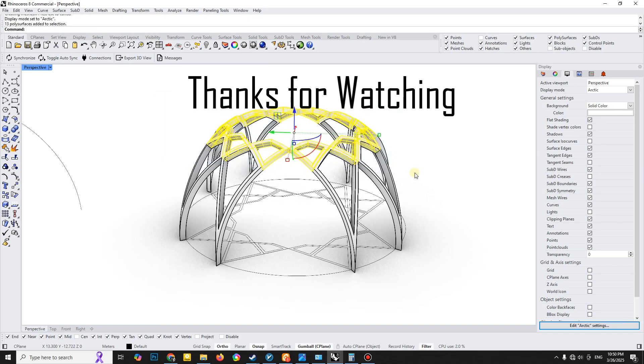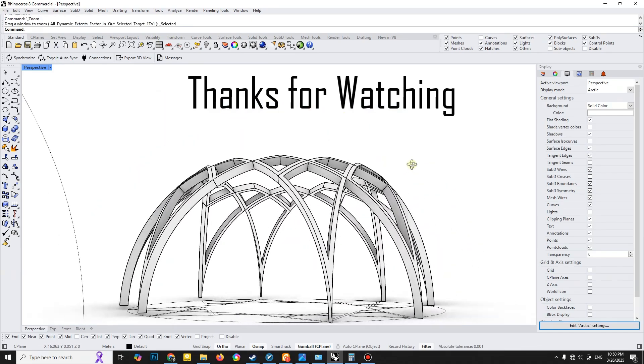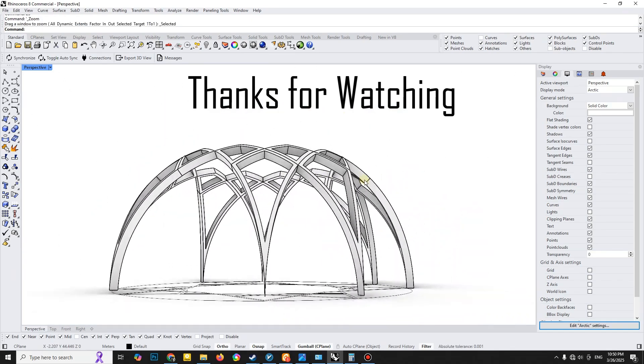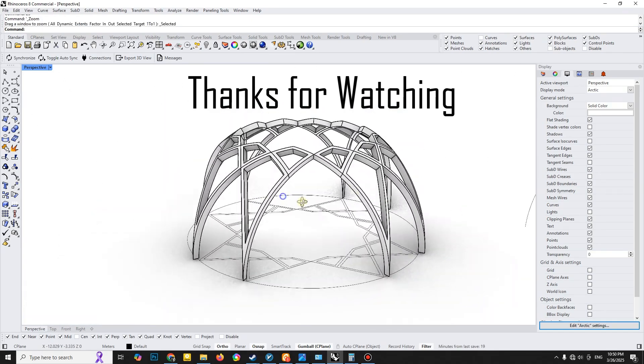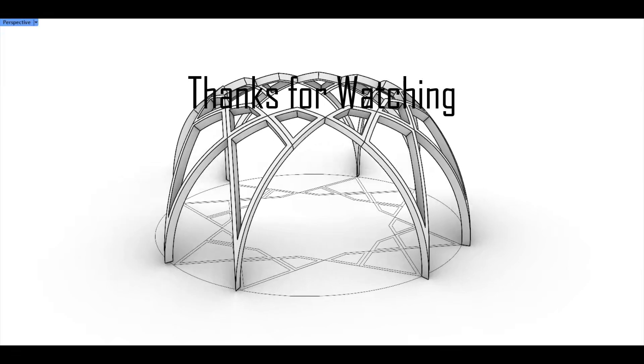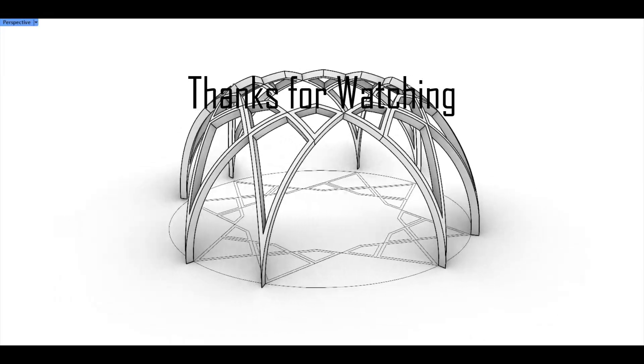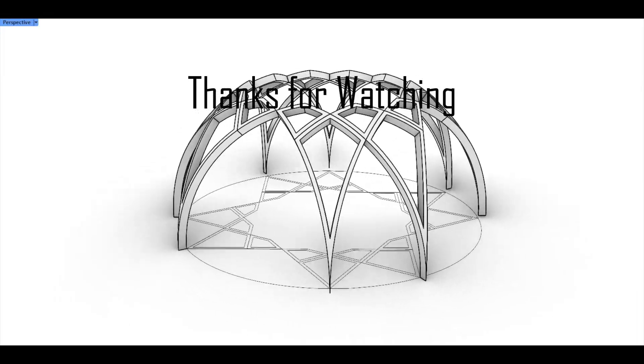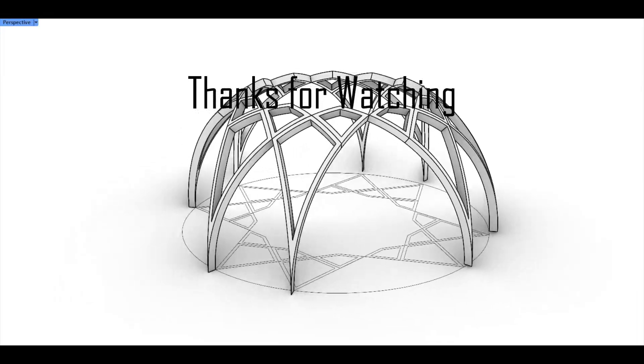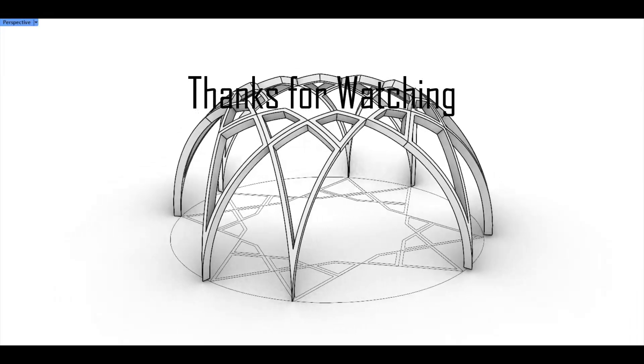Thank you so much for tuning in. I truly hope you found this tutorial inspiring and insightful. I'd love to hear your thoughts, so please leave a comment below and make sure to hit that subscribe button. Can't wait to see you in the next tutorial.